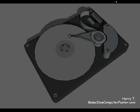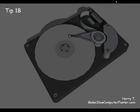Hi, this is Harry T. from makeslowcomputerfaster.com with tip number 1B.